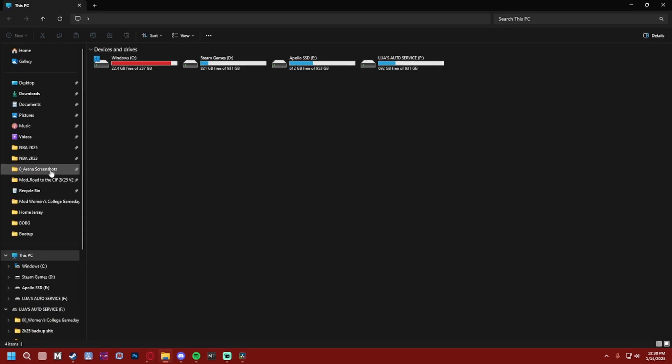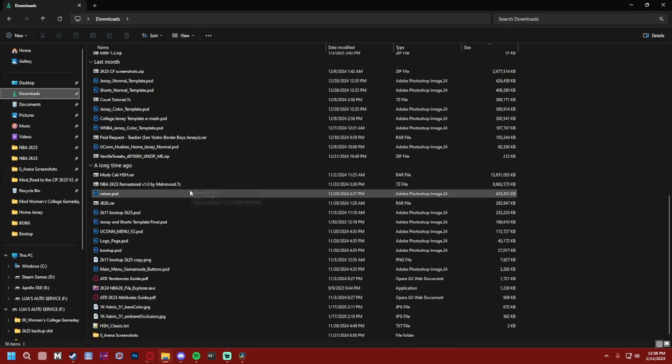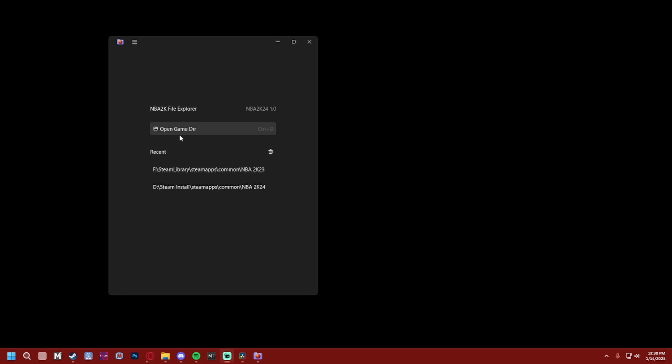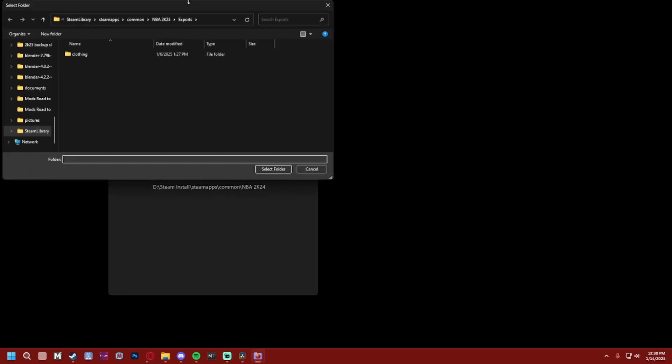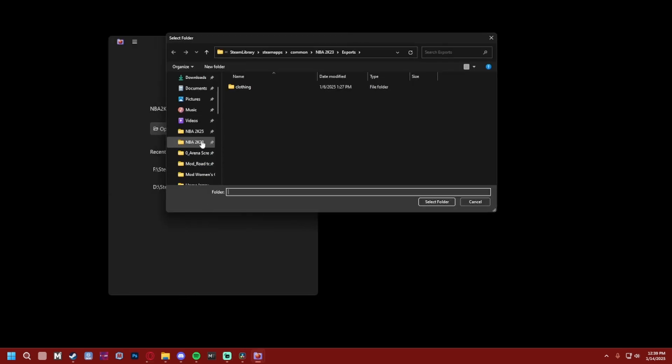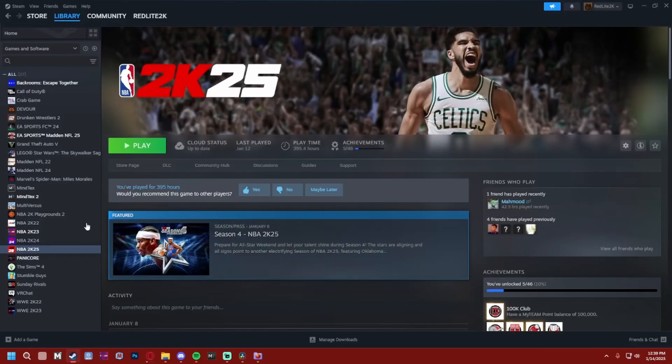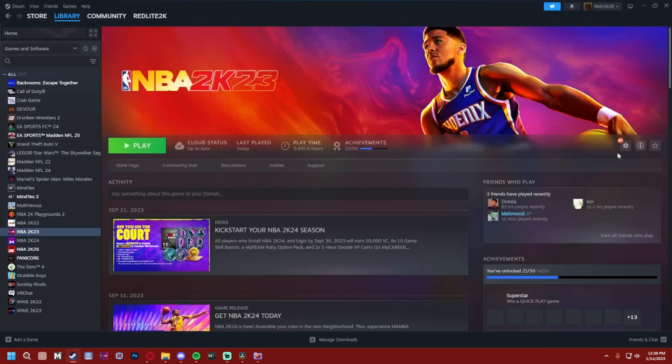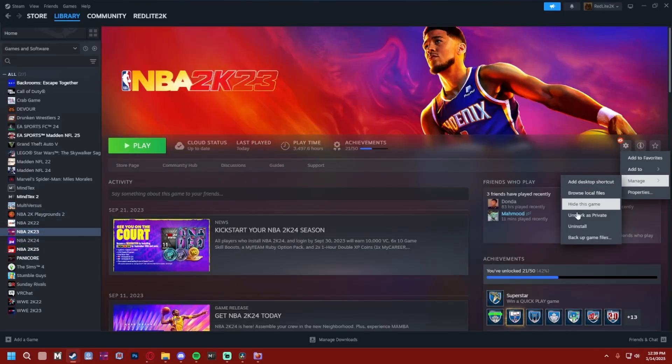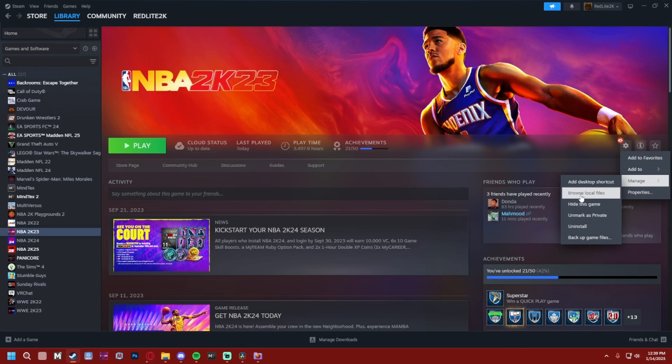Alright, so first thing we're gonna open the file explorer here and we're gonna find our 2K23 directory. If you don't have the folder pinned here or you don't know where to find it, you open your Steam, go to 2K23, click the little gear icon here, Manage, and then Browse Local Files. It'll be right here.